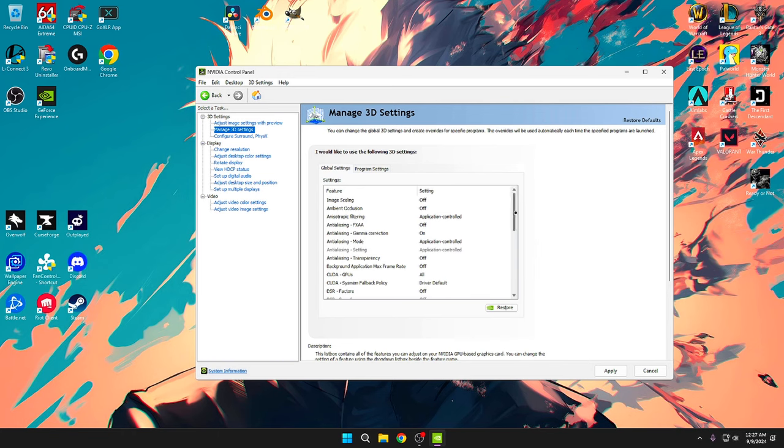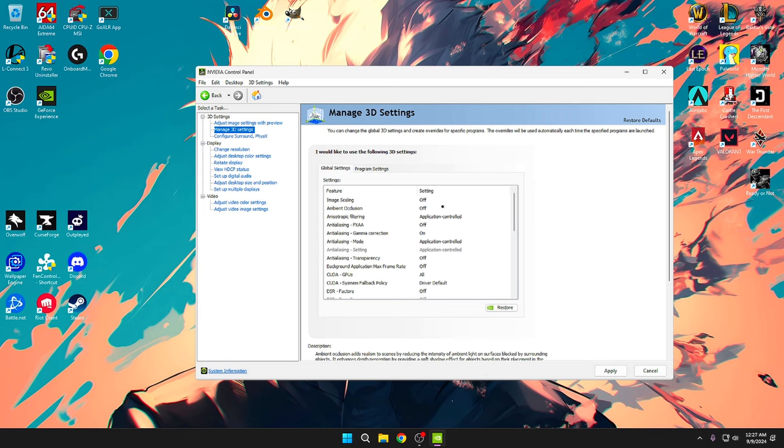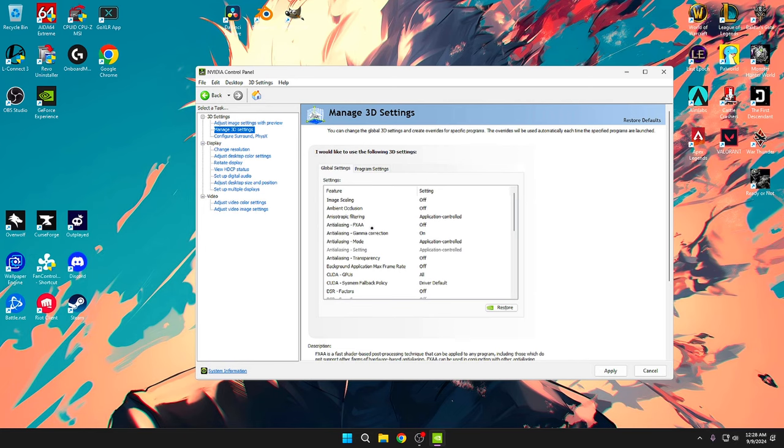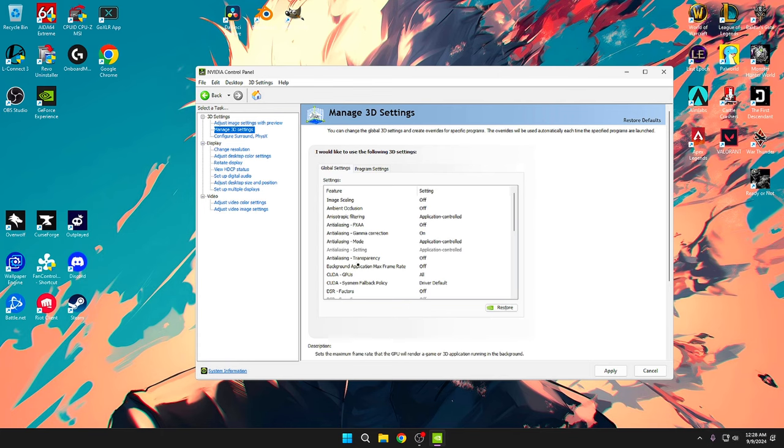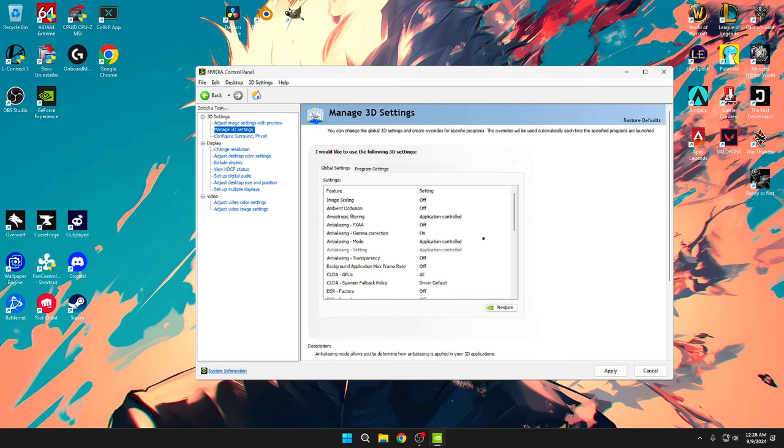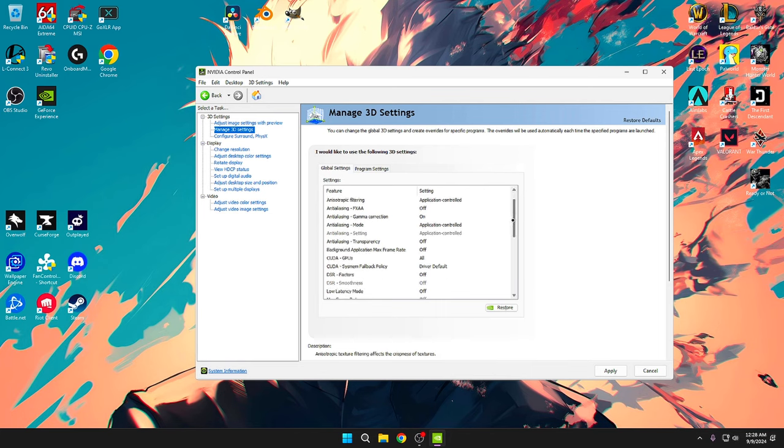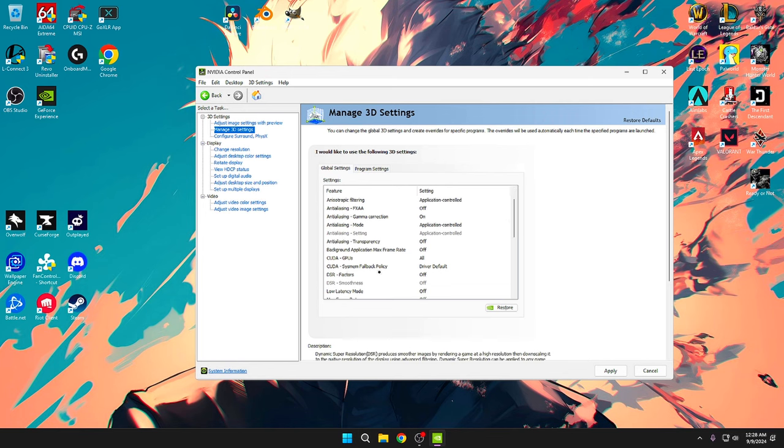Image scaling I have on off, ambient occlusion I have that on off, anisotropic filtering is on application controlled, and then FXAA is on off. Gamma correction on, anti-aliasing mode is on application controlled, and then anti-aliasing transparency is on off.